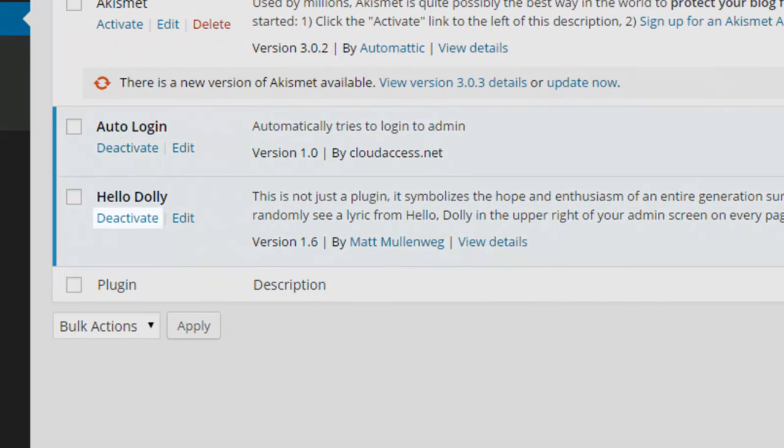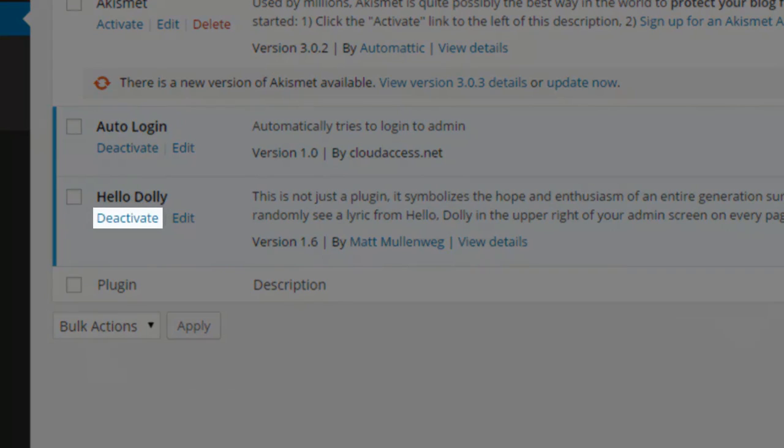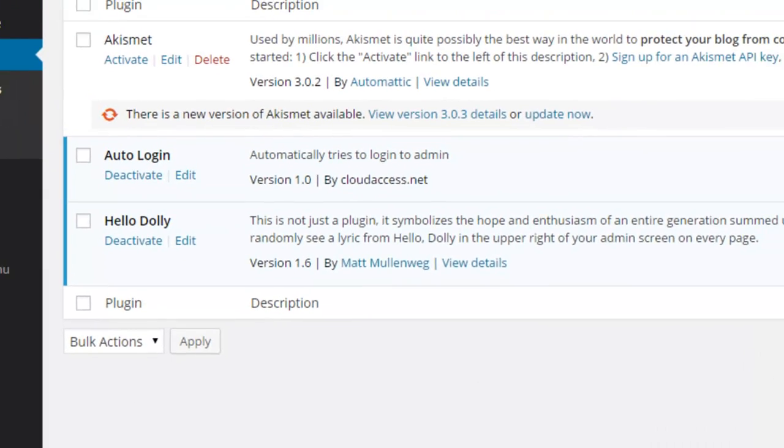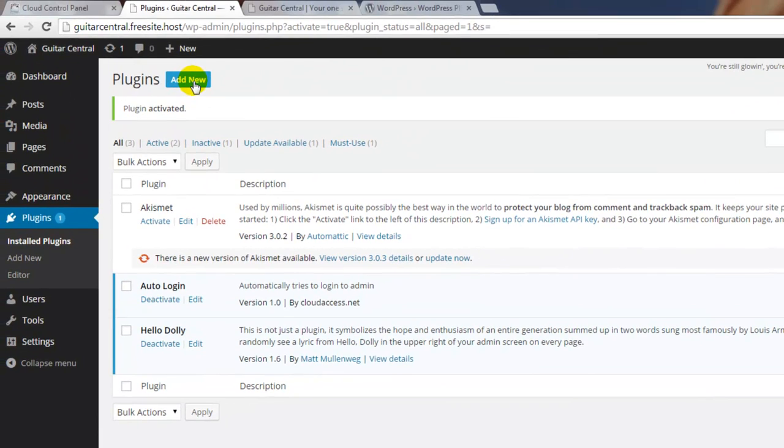You can always deactivate a plugin by clicking on the deactivate link. If you'd like to install a new plugin, click on the add new button at the top of this page.